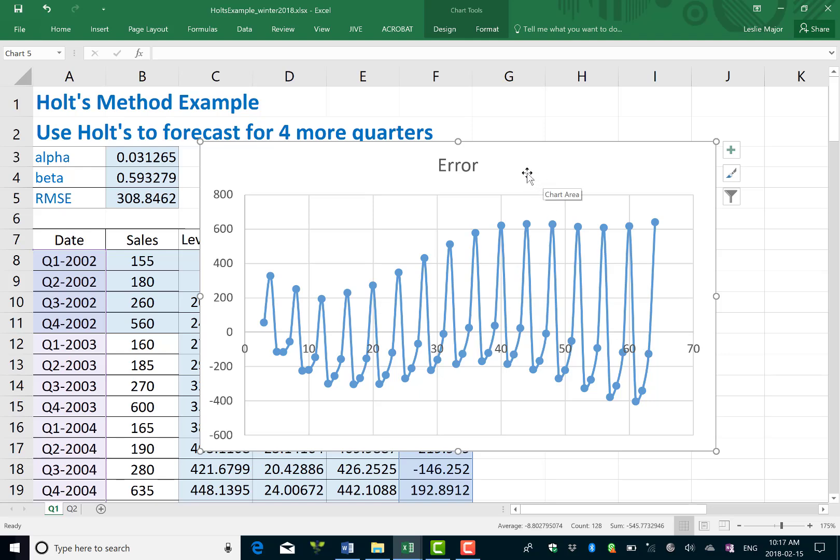So this data would be much better suited to Holt Winters, which we're going to see in the next video that I'm creating for this on the same data set with the Holt Winters method.